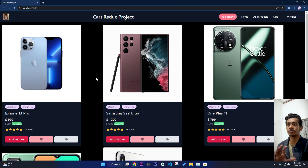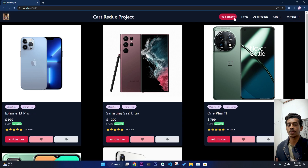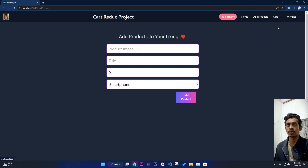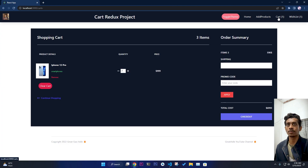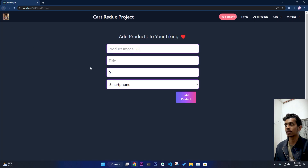This project looks small but it has a lot of functionality — you can understand React Router properly, Redux Toolkit, RTK Query for data fetching, and Tailwind for designing especially for the dark and light mode. React Router is used for navigation. In the navbar, we keep track of how many products are in the cart and the wishlist.